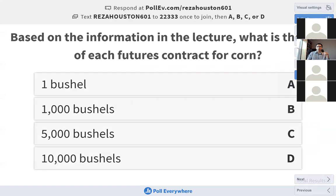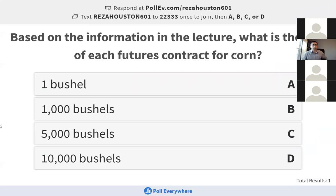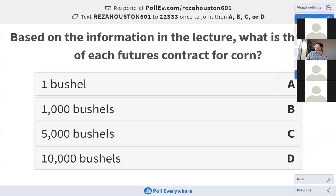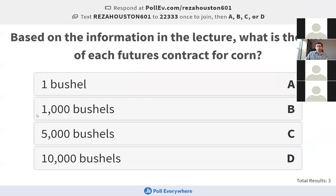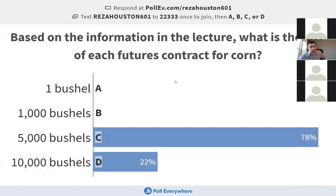Next question: based on the information in the lecture video, what is the size of each futures contract for corn? Any futures contract for a certain commodity is going to be the same size — this allows many different producers to actually take a position and be certain they can deliver on said commodity. That's why we have common sizes and common quality for these futures contracts. The correct answer is 5,000 bushels.